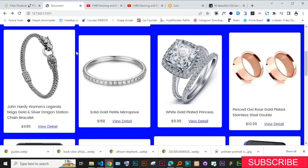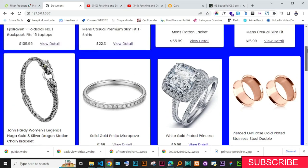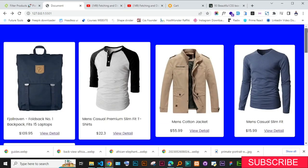In today's project, what we want to do is add the add-to-cart functionality, whereby you can click 'Add to Cart' and add an item to the cart. We are also going to make that cart persistent — even when you log out or refresh the page, it should remain persistent.